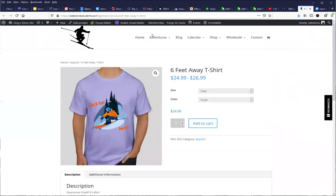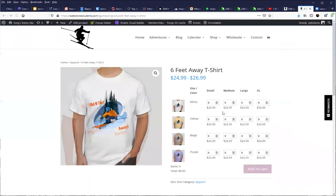We come back to our product page and refresh this page. Now look at how cool this is. This could be for both a retail site or a wholesale site. It doesn't matter, but especially with something like a t-shirt that's got two different variations in it. You end up with this grid.